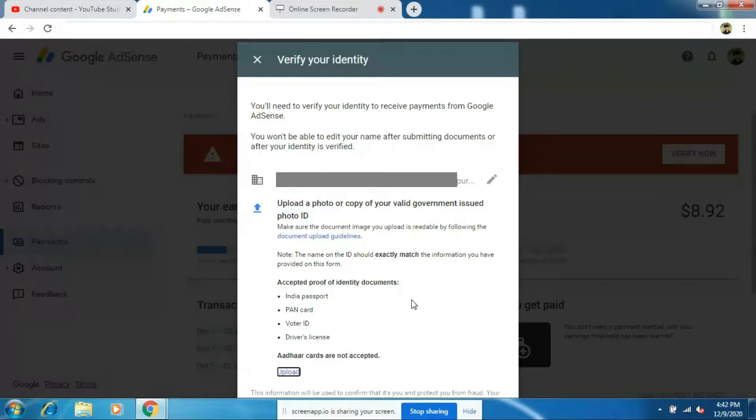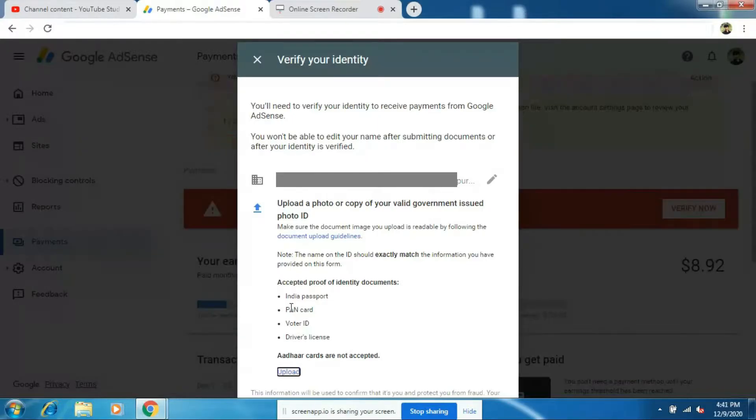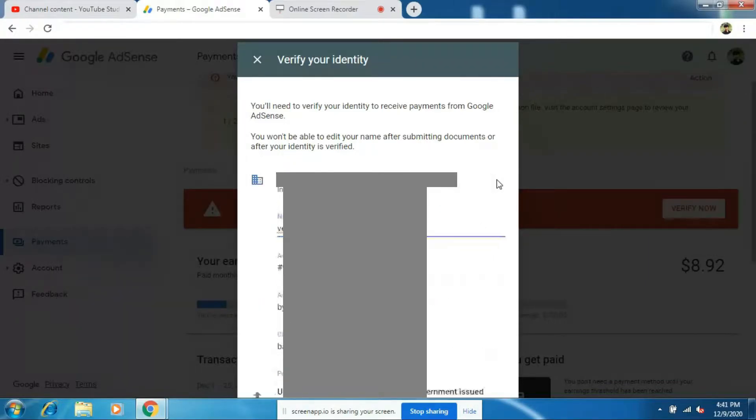Remember, on payment method, on your AdSense account, fill your name, address and everything correctly before uploading the documents. Because once you upload your documents, then you cannot change anything. You can either change directly in the payments option or you can click on this pencil option and edit your name and address.